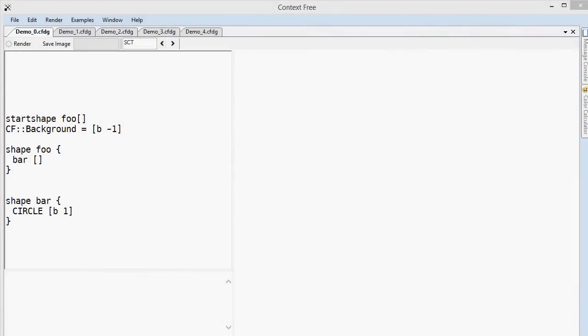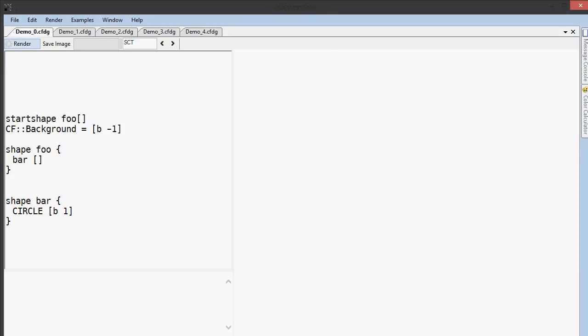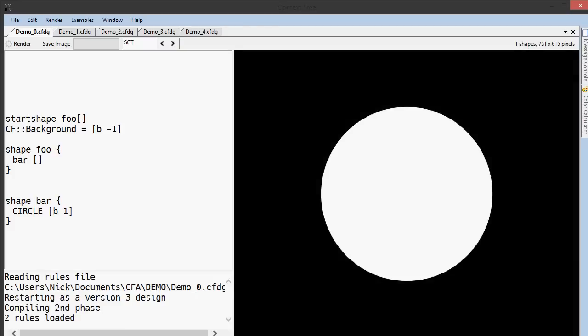This is pretty much one of the most simple programs you could write with Context-Free. It starts by setting the background to black and then running the shape foo. The shape foo calls the shape bar, and bar draws a circle of the unit size 1. It's not very interesting, but it gives us a place to start.